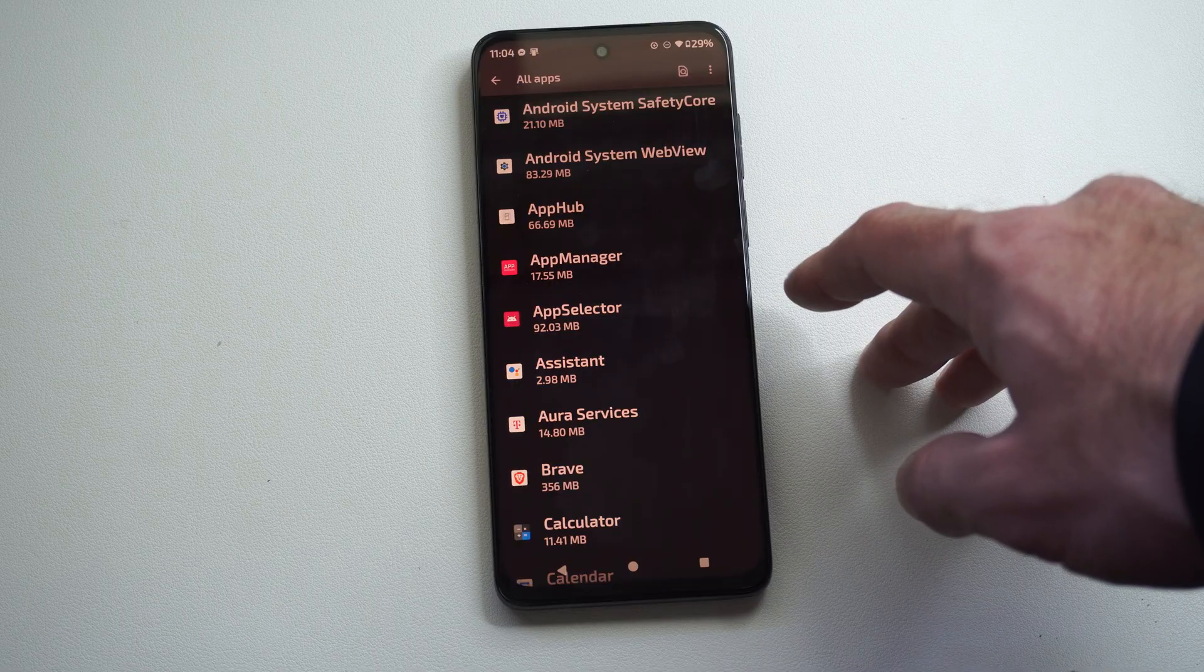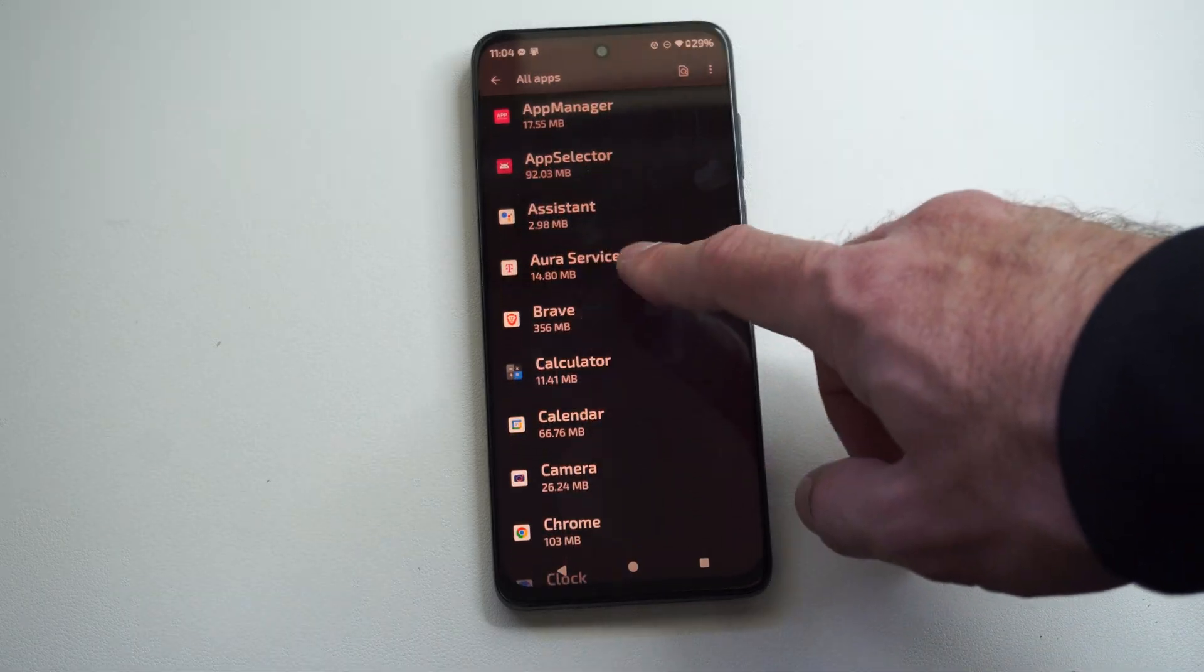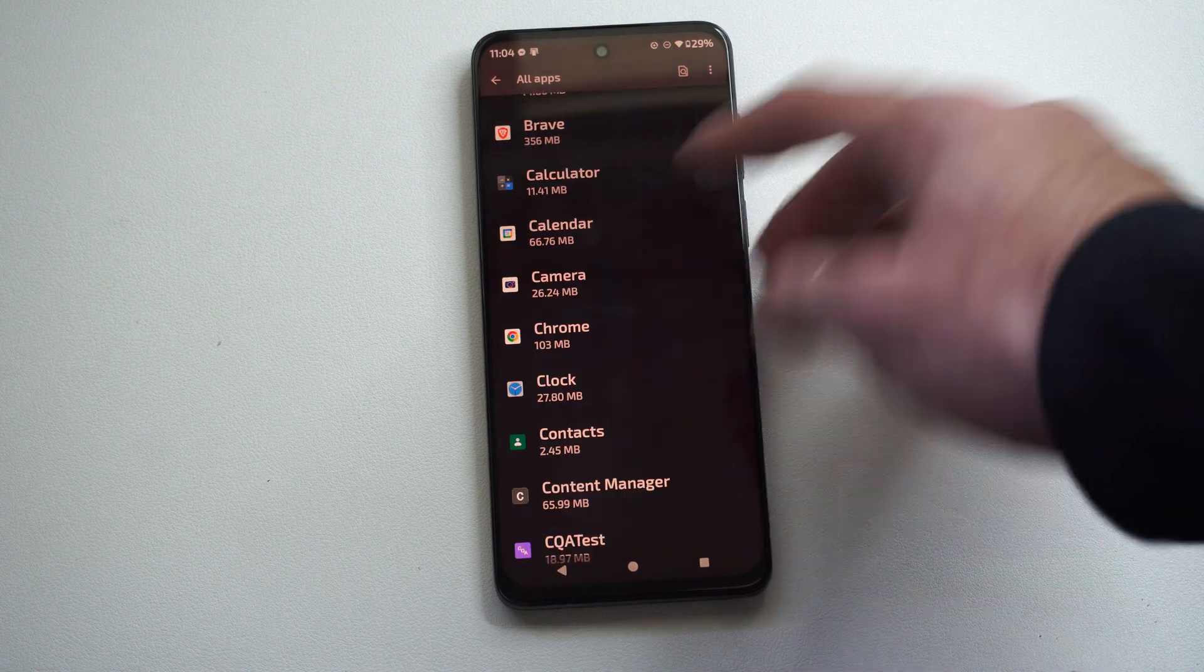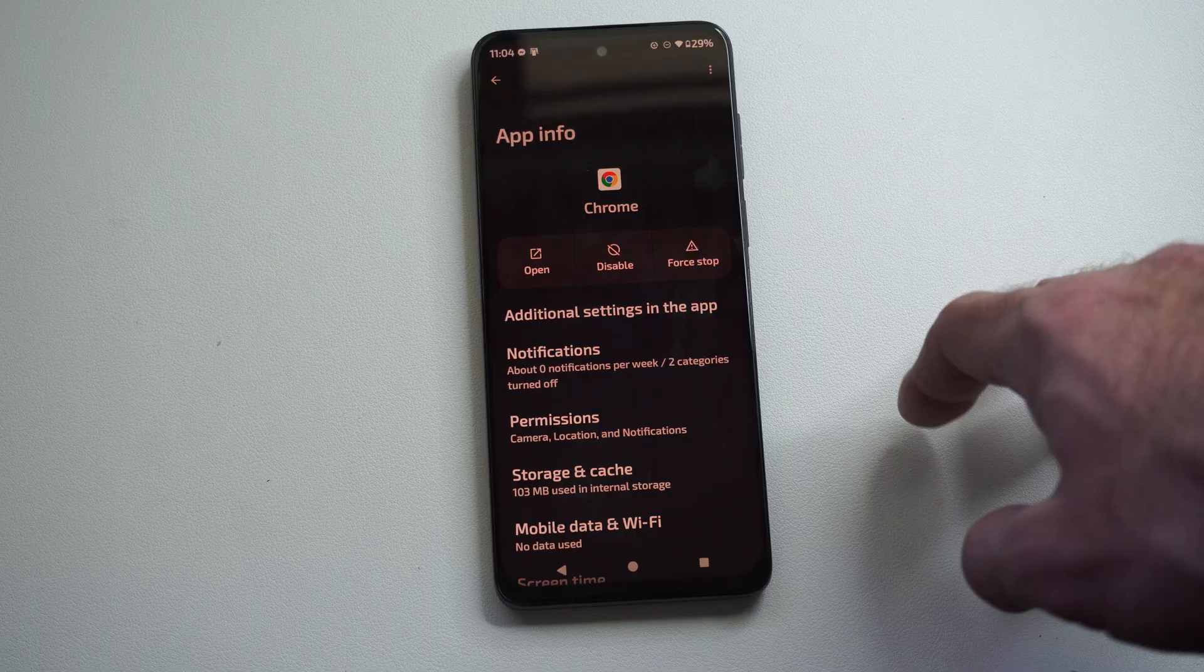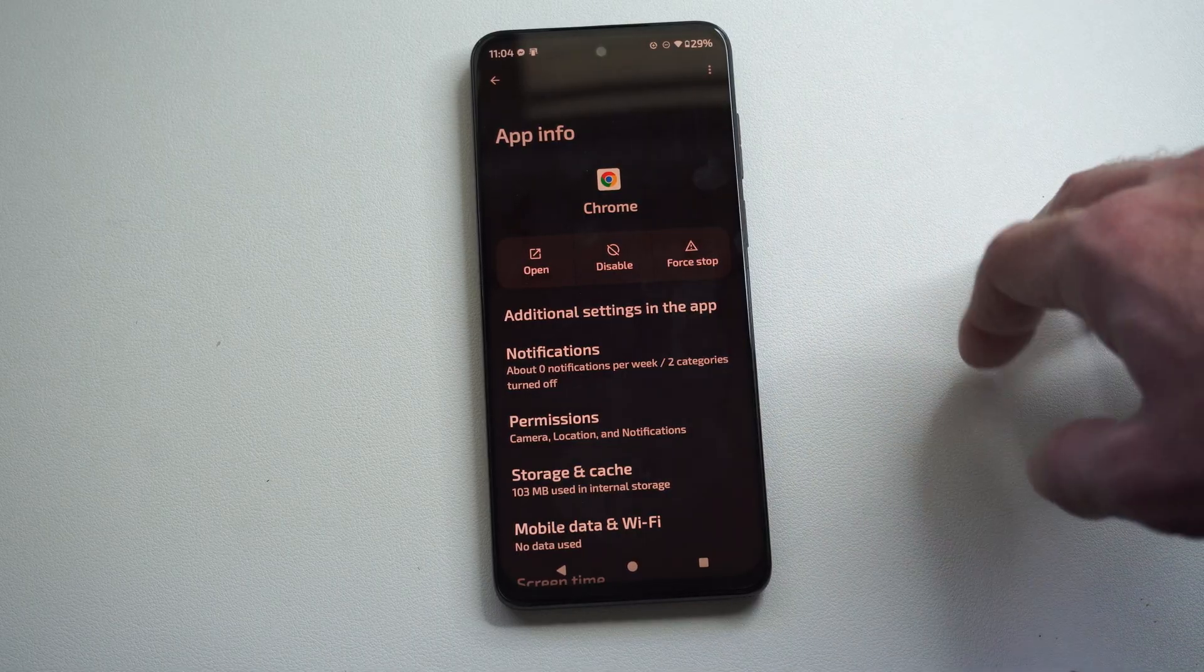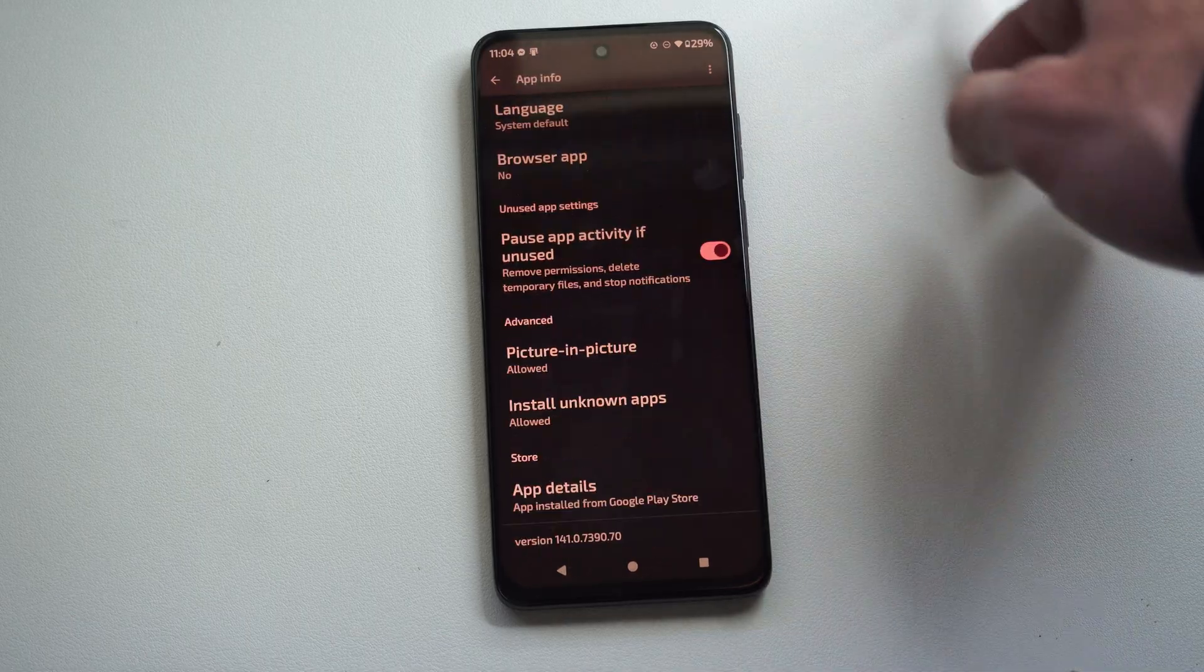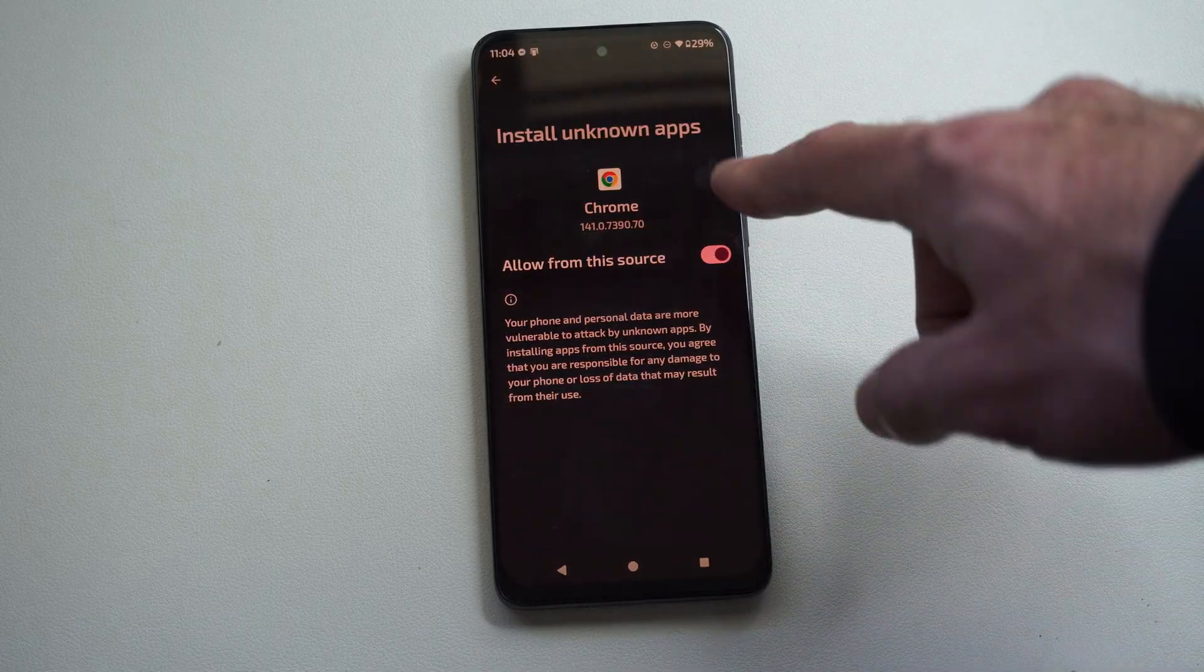But it's usually going to be in your internet browser, so like Chrome if you're using that - that's the default internet browser on your Android phone - or it could be some other one. Then go all the way down to the bottom and you can see there is the permission for install unknown apps.